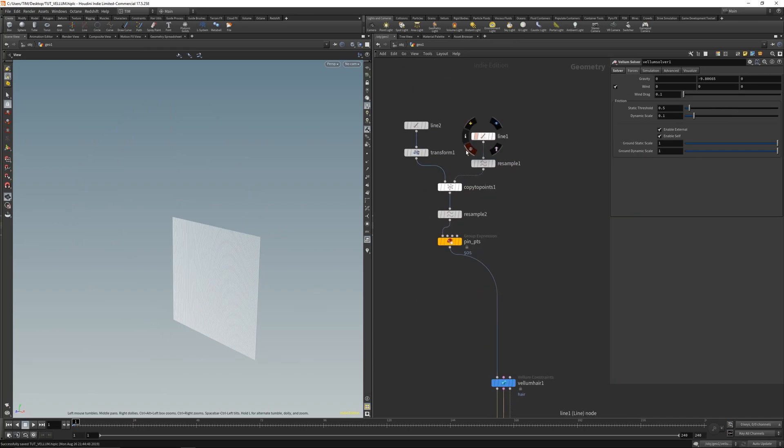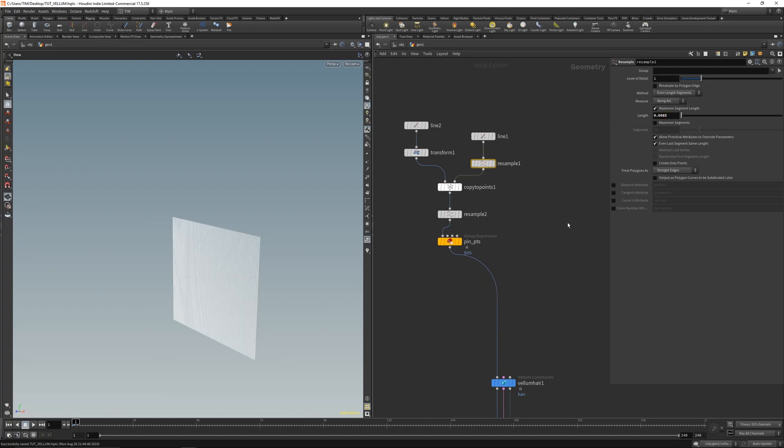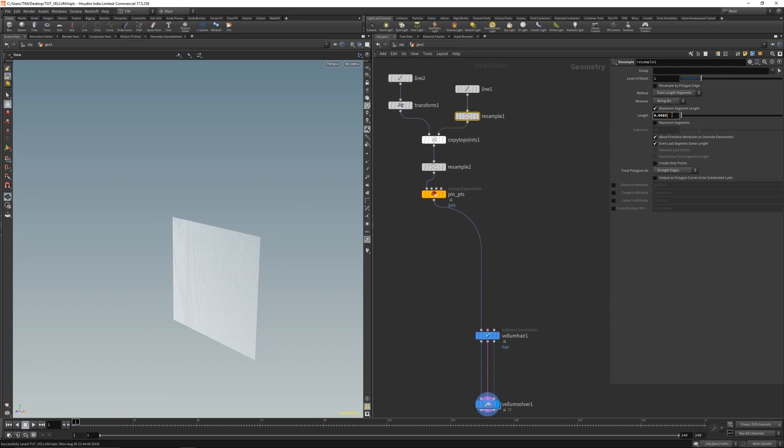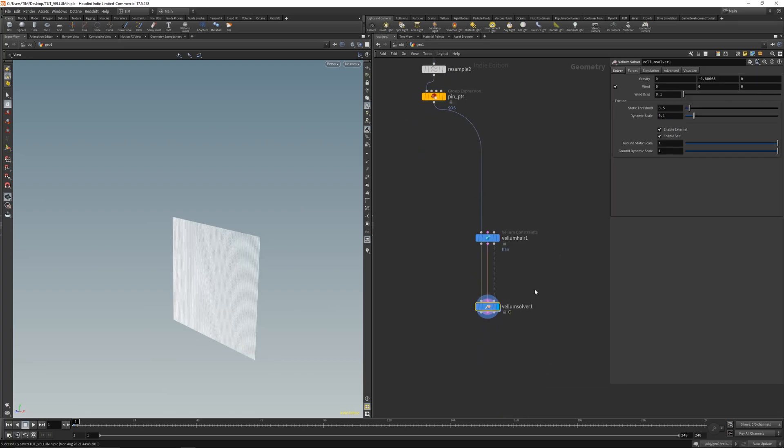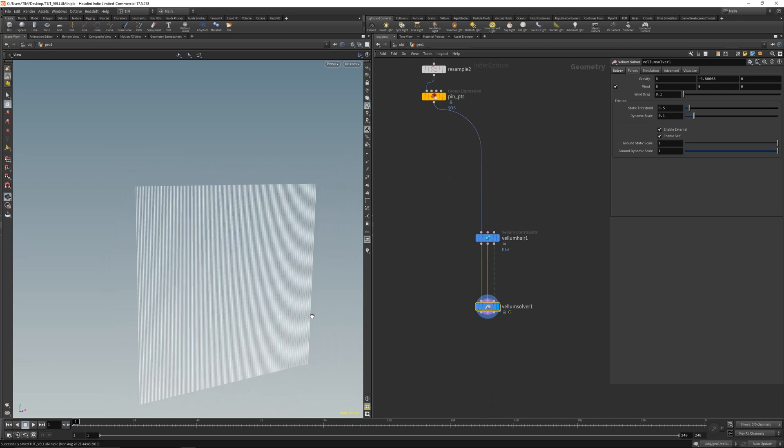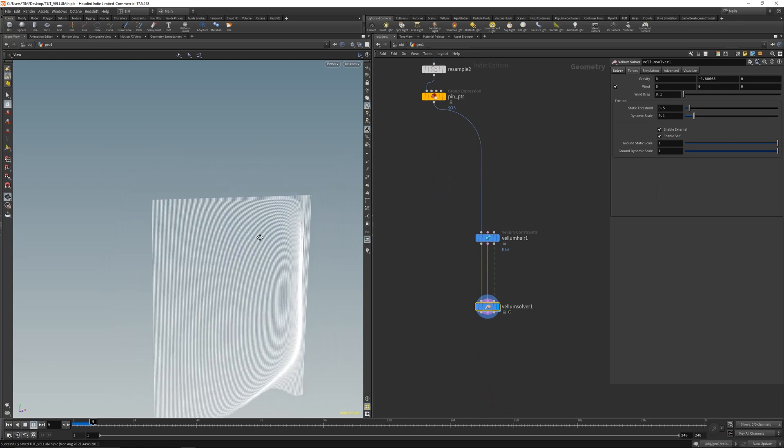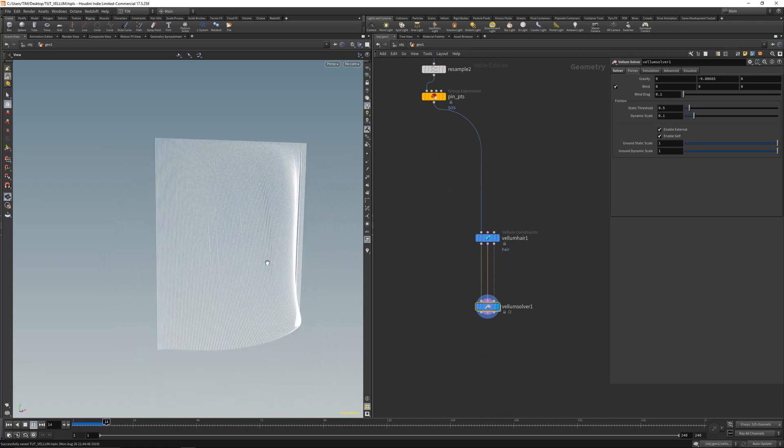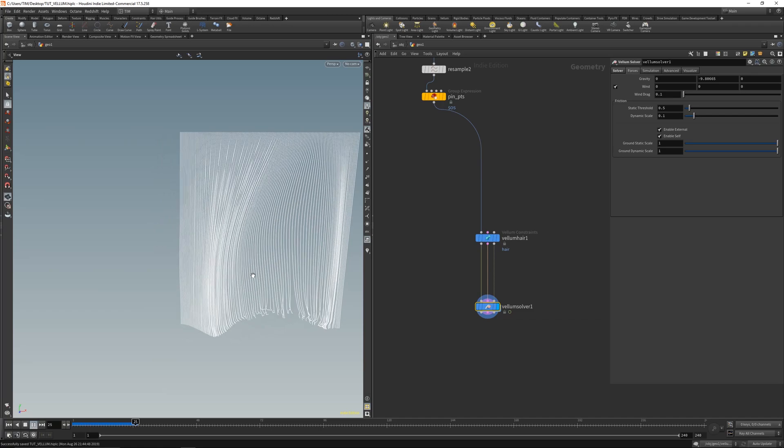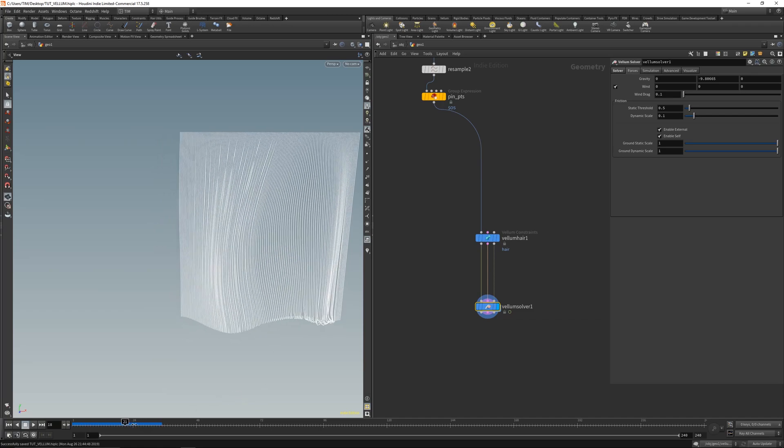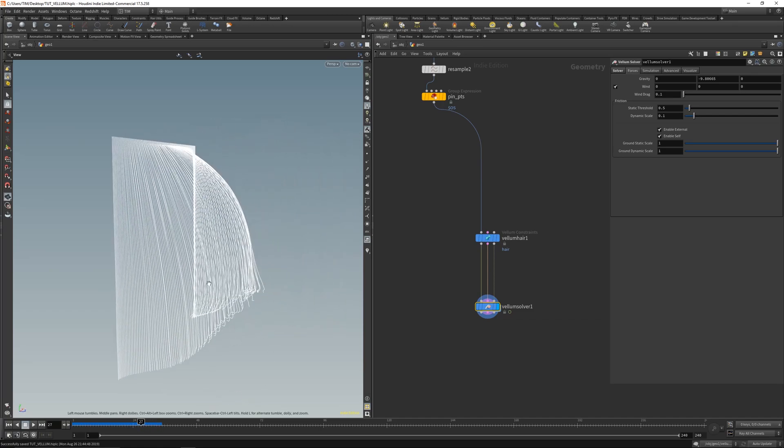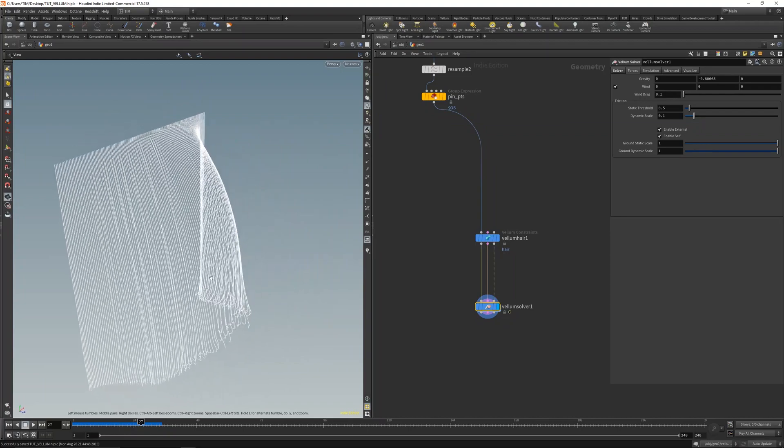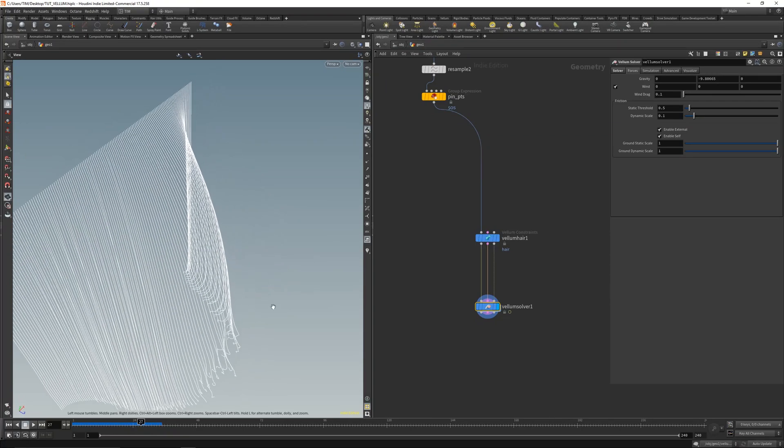Now let's get some more points here. 0.085, get some more lines. Like so. Let's simulate this a little bit. To get something like this, that's enough.